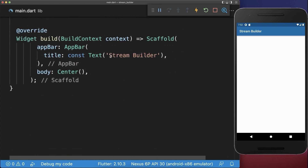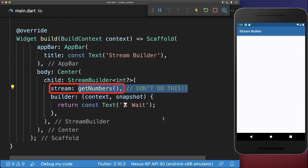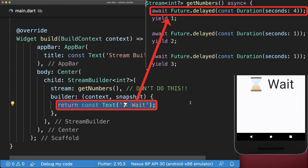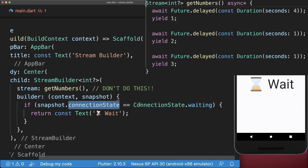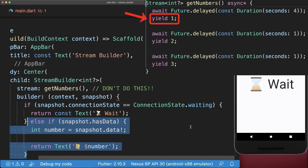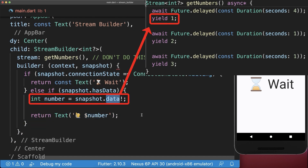Let's also display the stream in our UI. We create a StreamBuilder and put our getNumber stream inside. The stream is waiting for four seconds, and this is when we are in the connection state waiting.